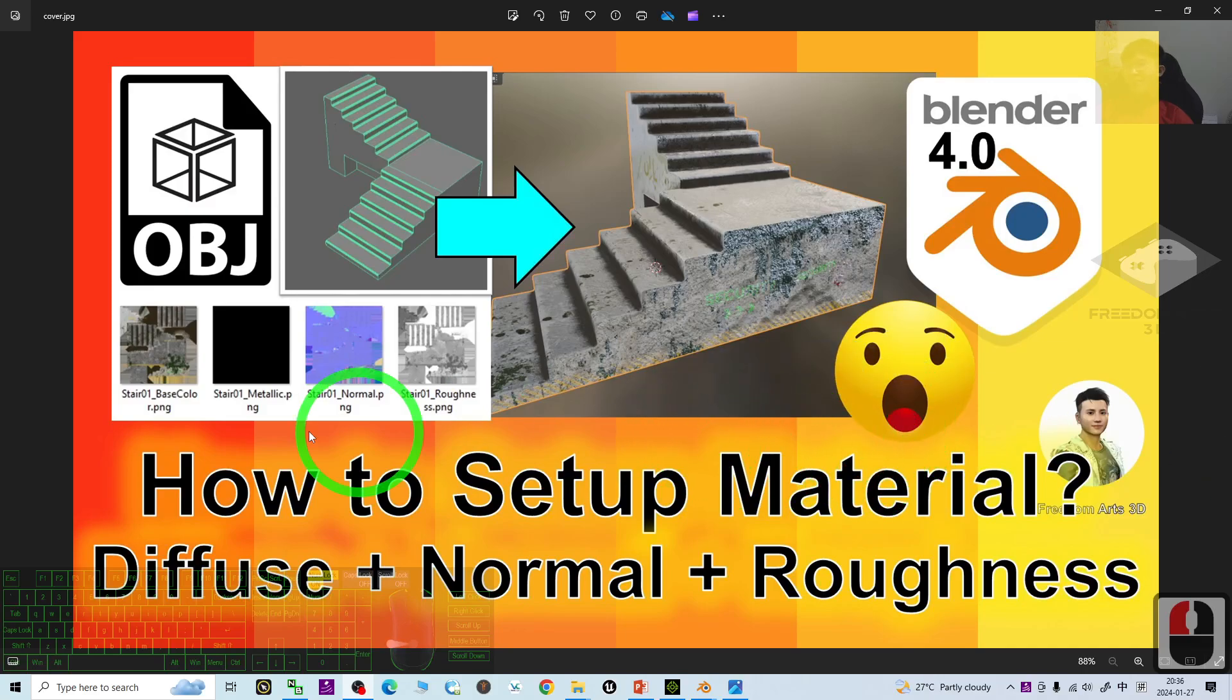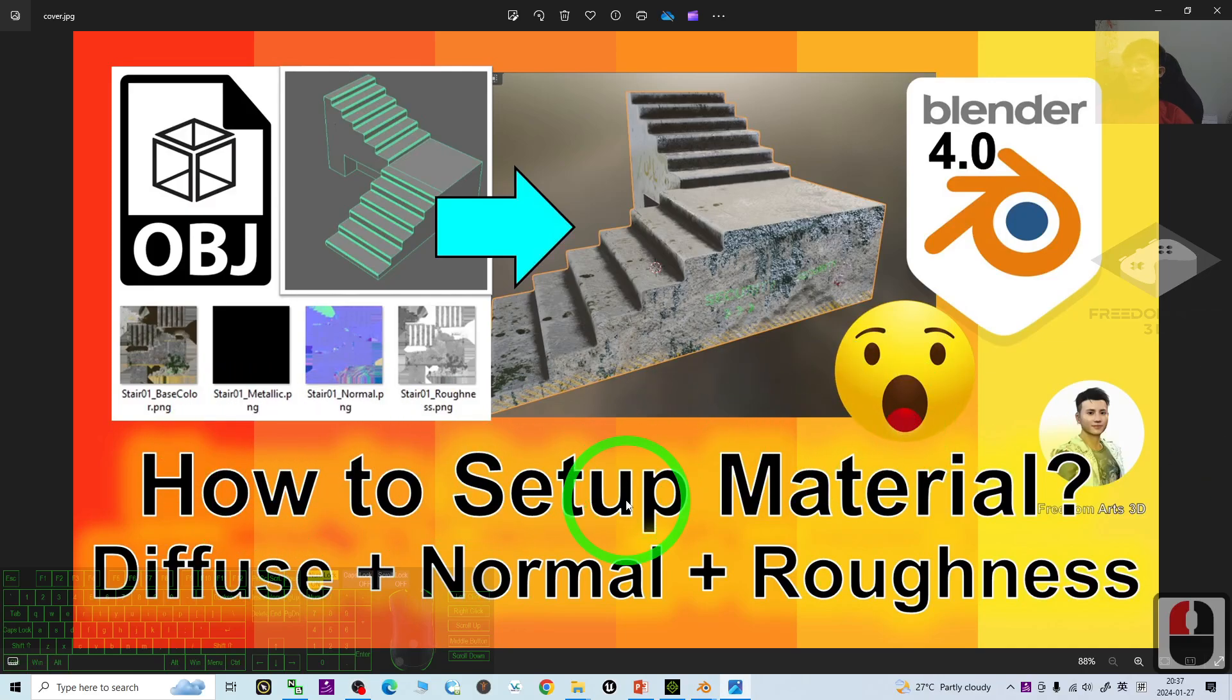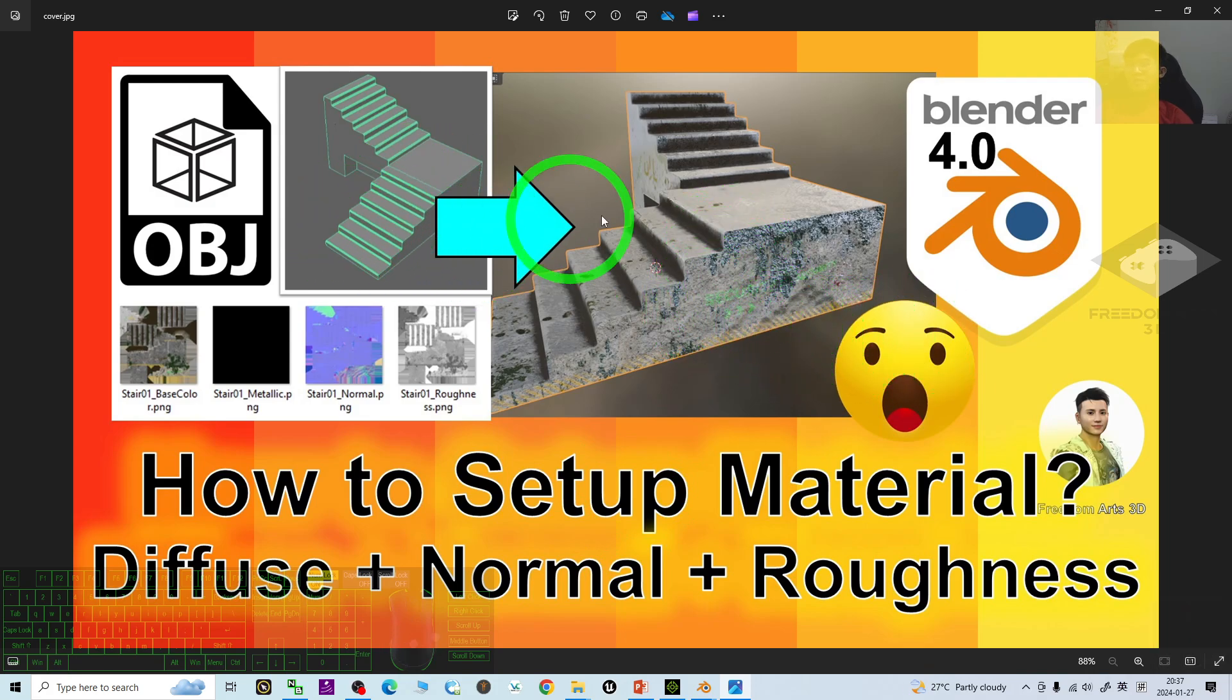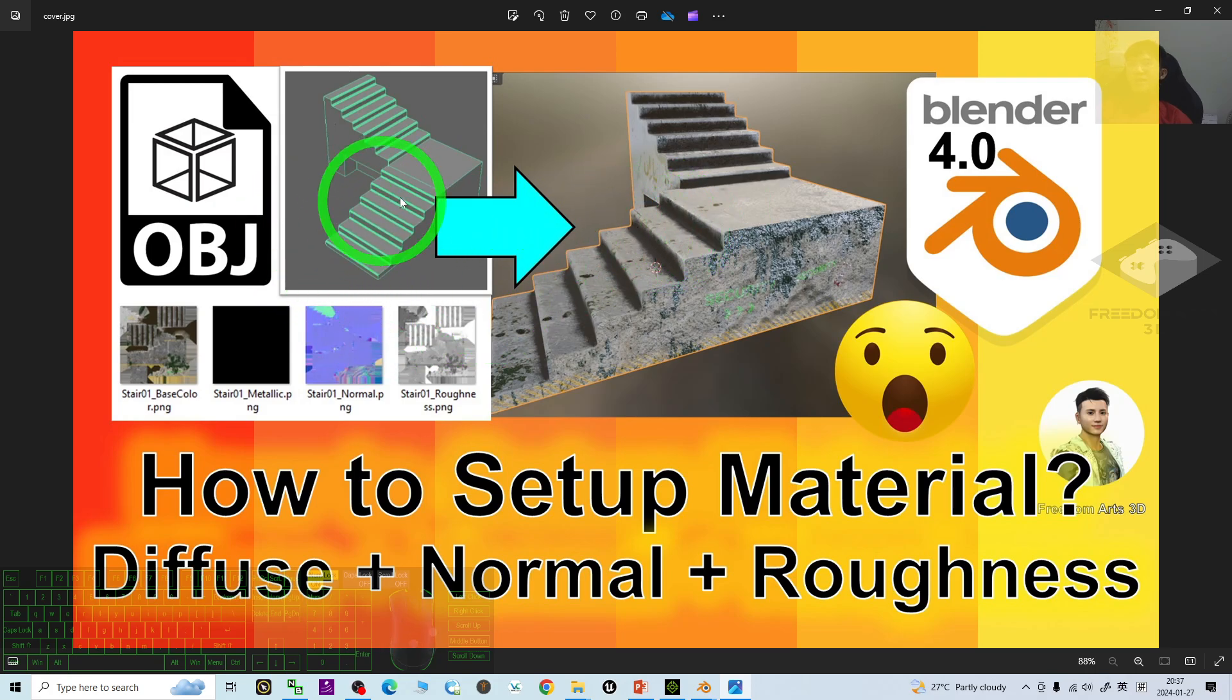Hey guys, my name is Freedom. Today I'm going to show you how to set up the materials for any of the 3D models that you imported from external sources, like the OBJ, FBX, in Blender.